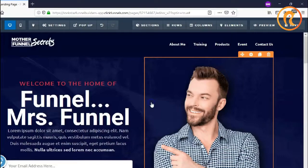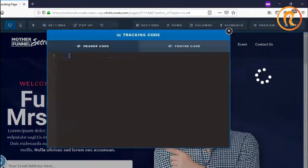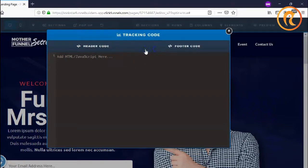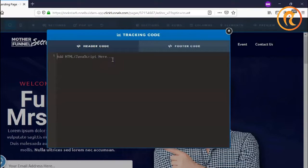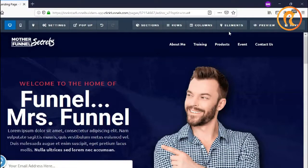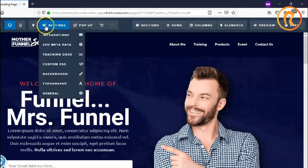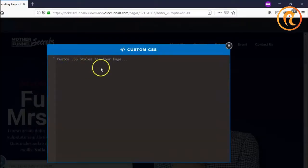Next up is the tracking code. The tracking code is where you can attach some jQuery code, depending on whether it is external or a custom jQuery code that could manipulate your elements inside your editor.